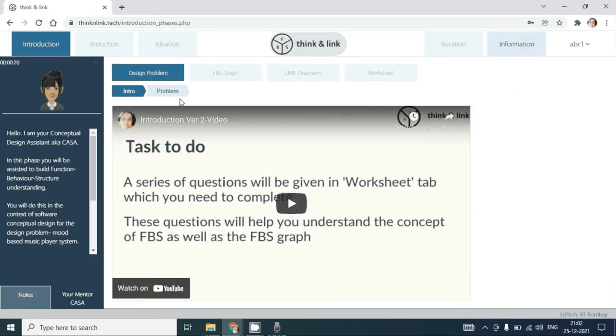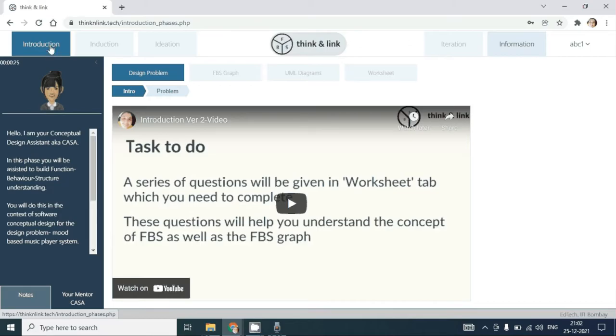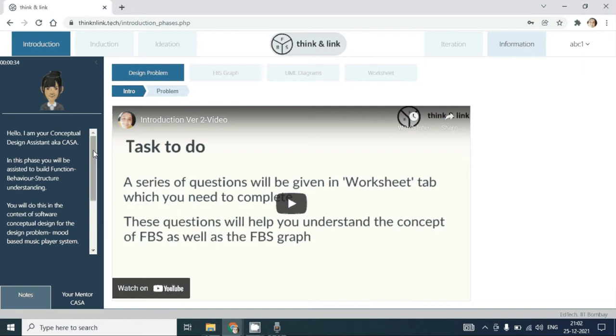Once you login, you will arrive at this page where you see the phase that you are in, the introduction phase. You have the pedagogical agent who will give you prompts throughout the learning environment.